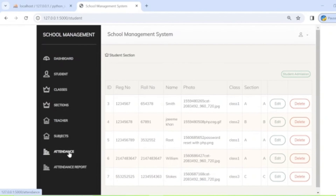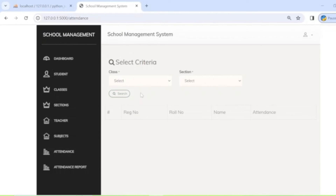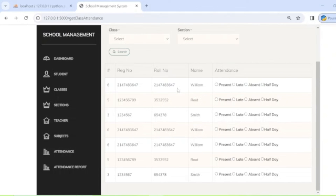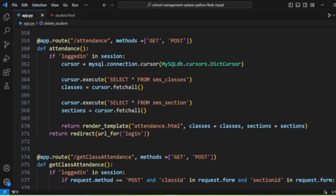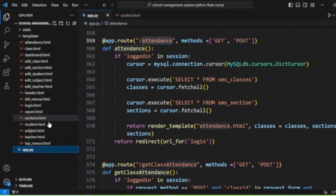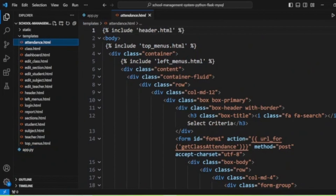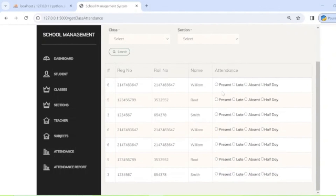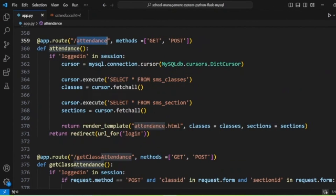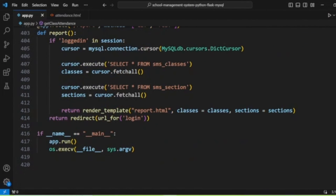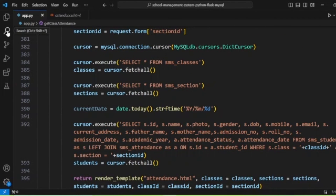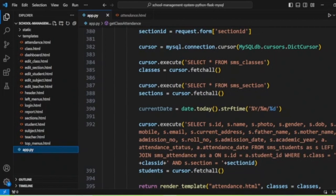The attendance section displays attendance records by class. If attendance has already been recorded, the details are shown; otherwise, you can complete the attendance from here. The attendance is listed in 'attendance.html'. There is also a report section with a 'report.html' to display attendance reports.